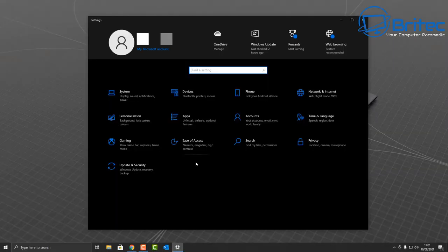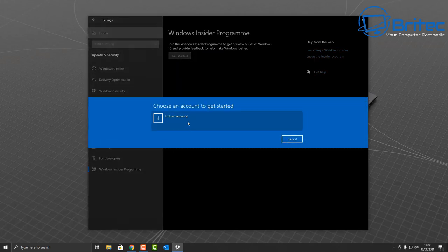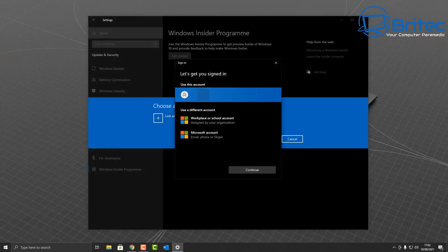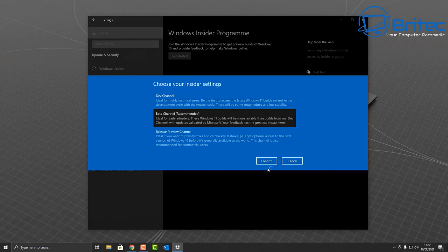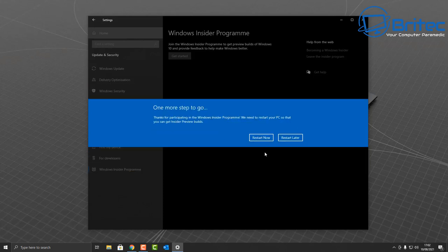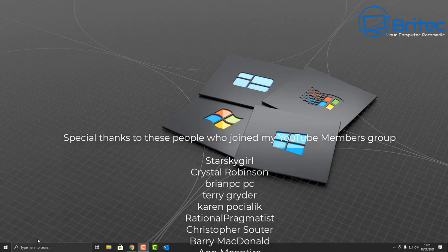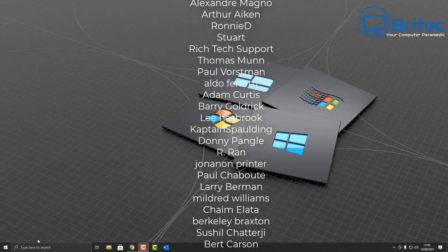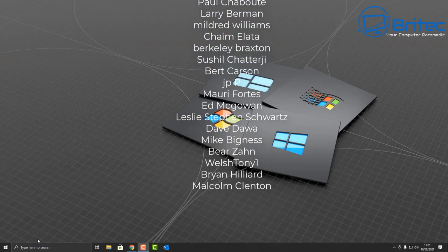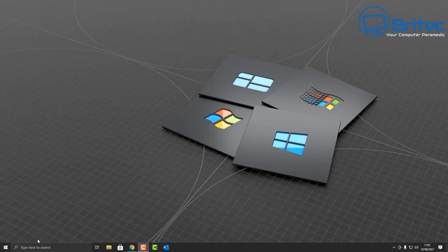Once you've done all of that, restart the PC. When you restart, go into the Windows Insider Program, click Get Started, and you should now be able to join up your account. Make sure you've logged into your Microsoft account on Microsoft's website, registered an account with them, and responded to their email. You should then be good to go and able to log in to the Insider Program and download Windows 11. I hope this has been of some use to you - my name is Brian from brightechcomputers.co.uk. A big shout-out to all my YouTube members - have a lovely weekend and I'll see you again soon!